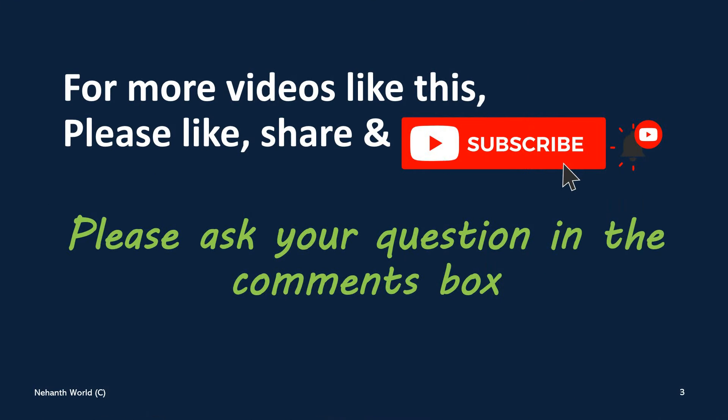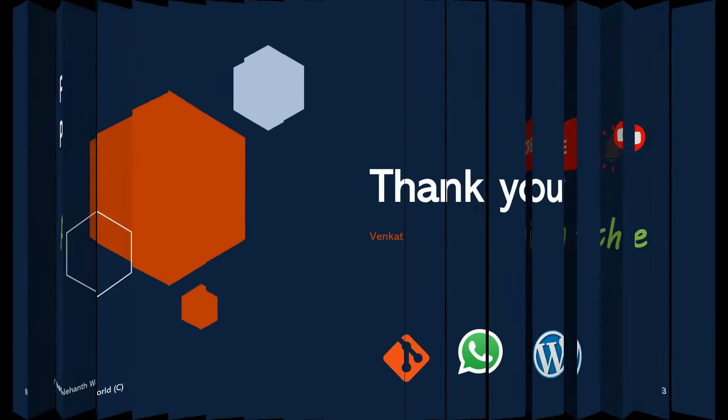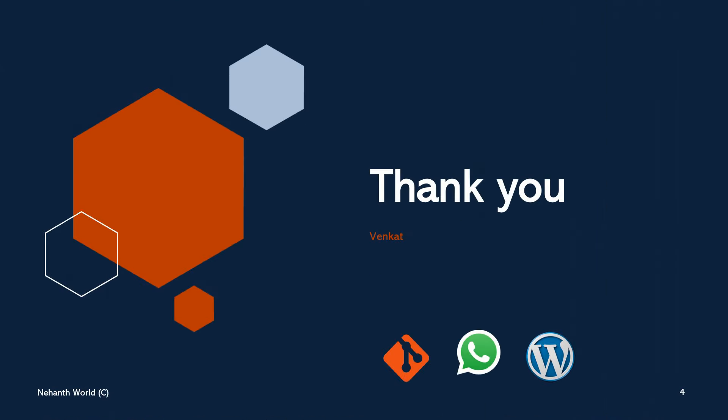For more videos like this, please like share and subscribe. Thank you.